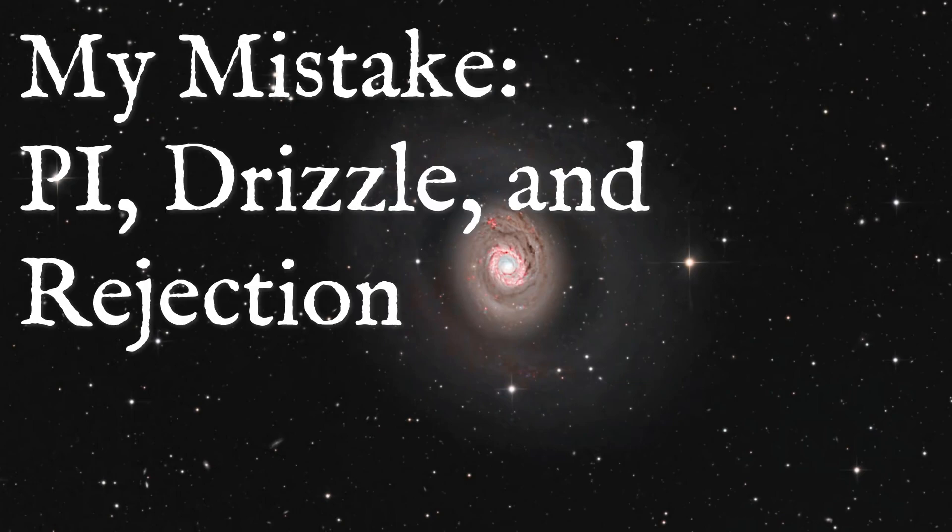Well guys, hate to say it, but I was wrong. So let's go over it. Welcome to SETI Astro.